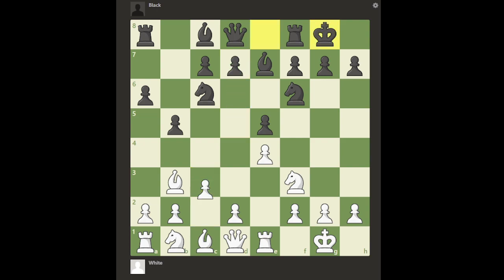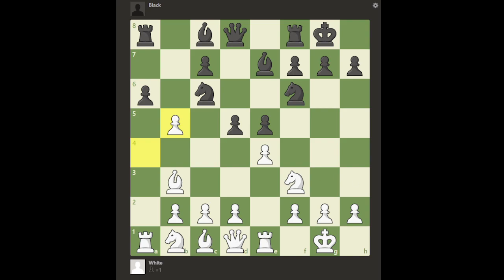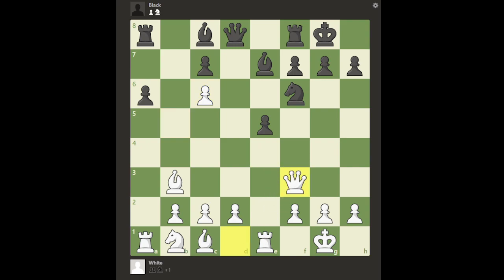Going back one move before c3 was played, I'll show the concept of anti-openings. Instead of c3, white can try the move a4, called the Anti-Marshall Variation, because it seeks to avoid black from playing the Marshall Attack of d5 in response to c3. If black tries d5 here anyway, that would be a positional blunder. White can simply capture on a5, and unlike before, black can't recapture back because there's a pin on the a-file — they don't want to lose their rook. White simply wins a pawn with a slight advantage.